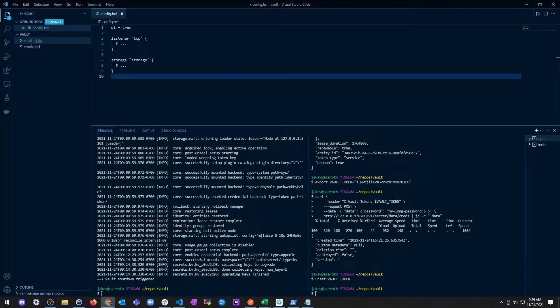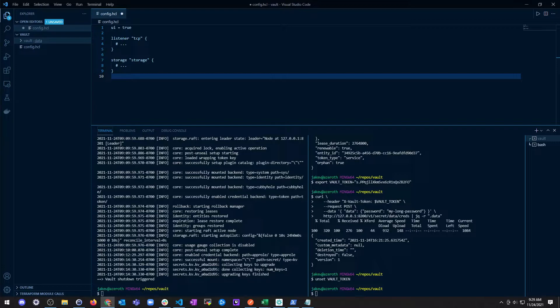The UI runs on the same port as the Vault listener, so you have to configure at least one listener stanza in order to access the UI.